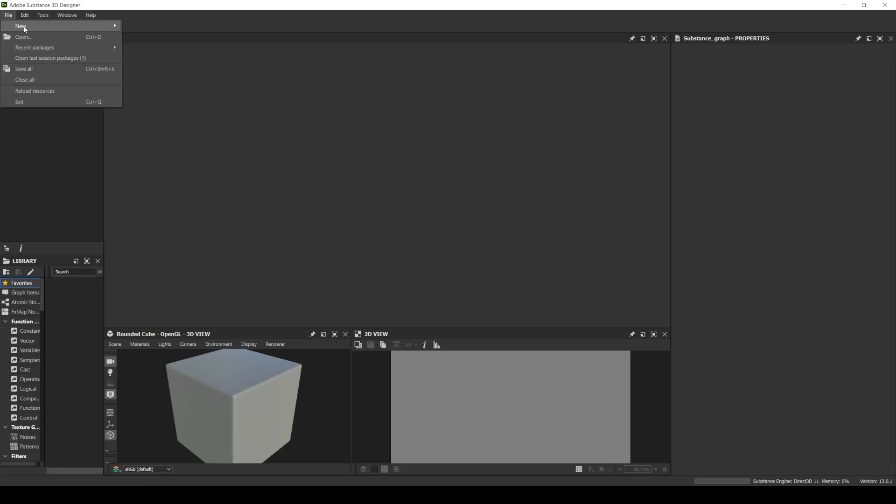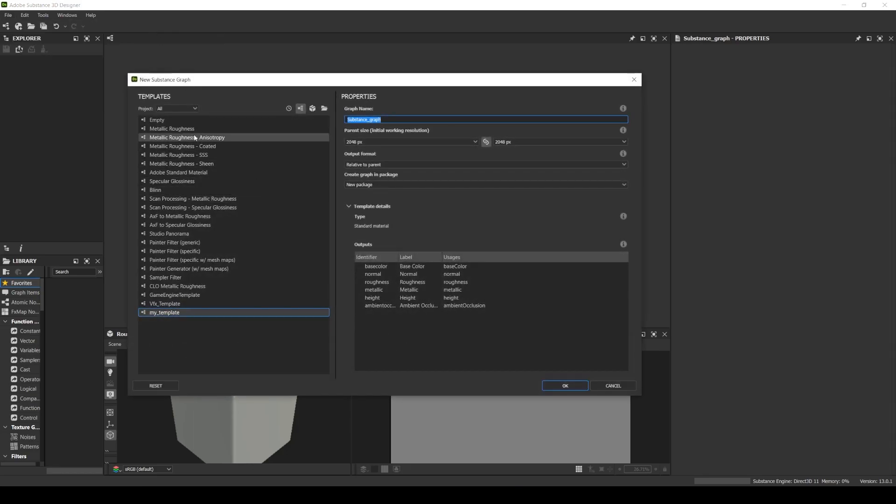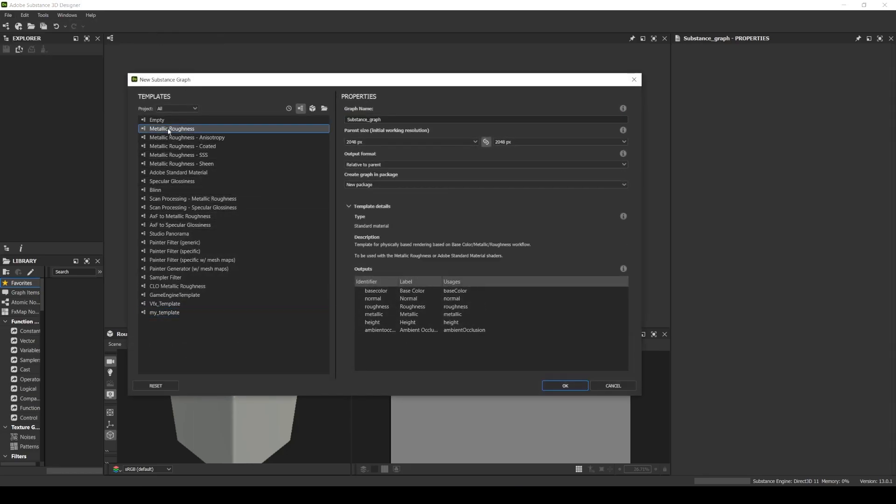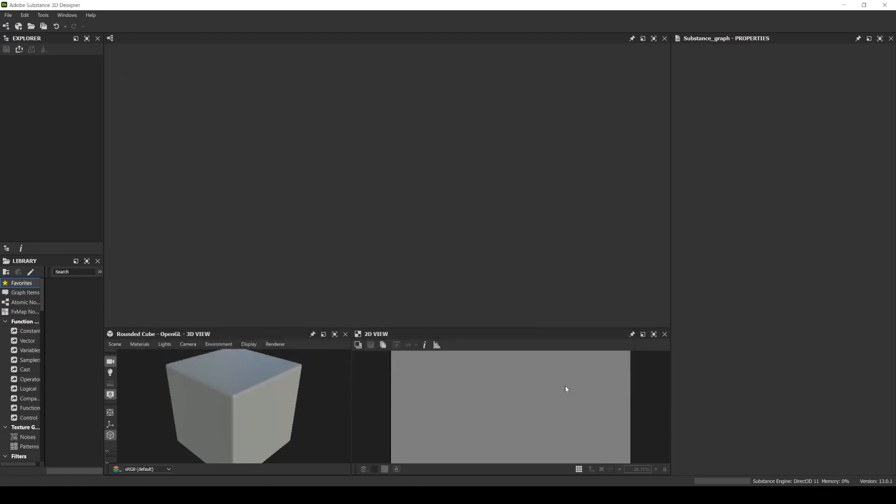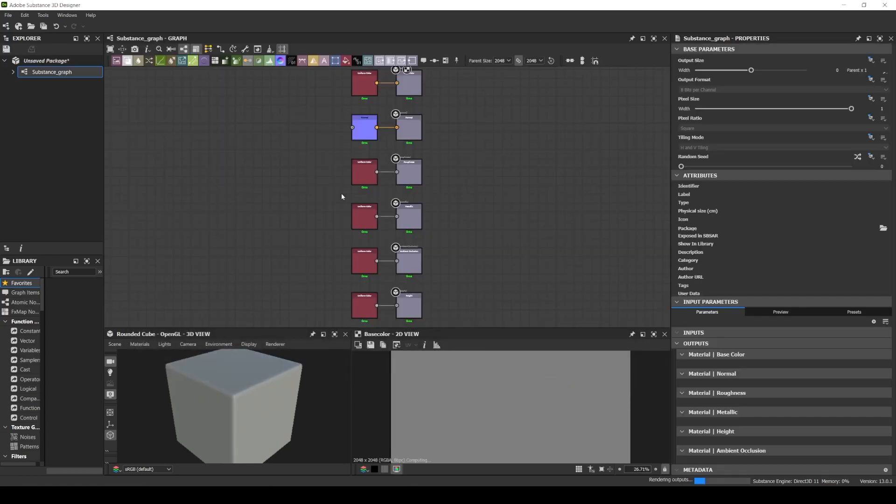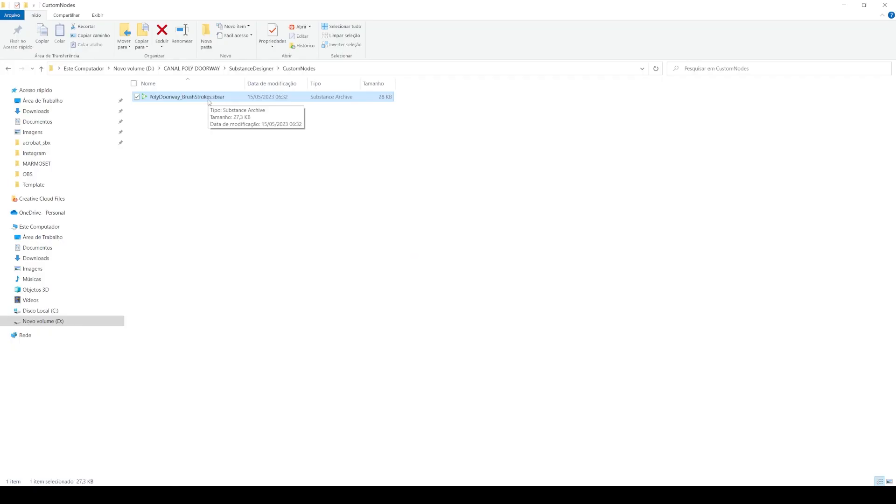So when we start a new substance material we can grab any template here. Here the substance package published is my Brush Strokes.